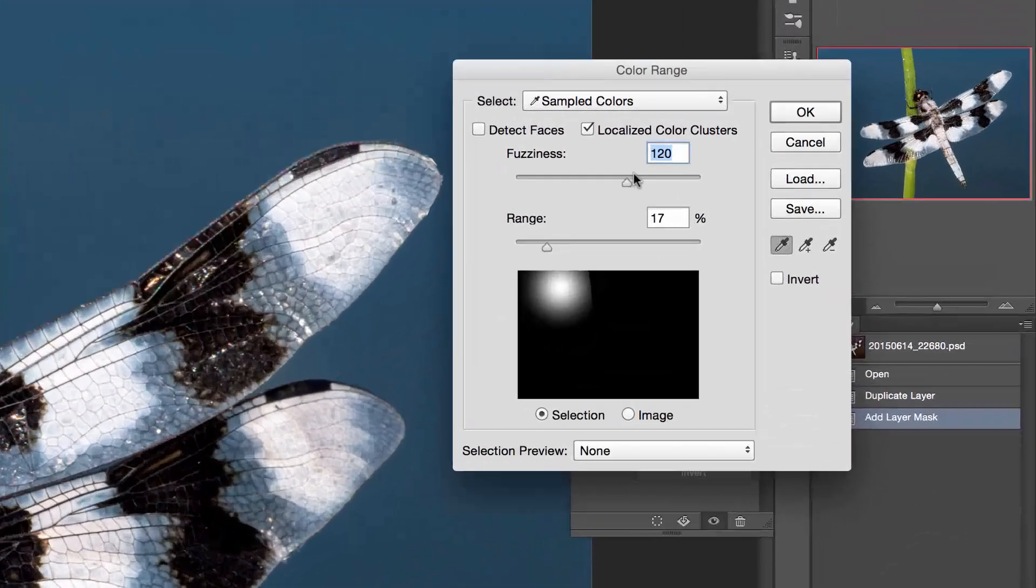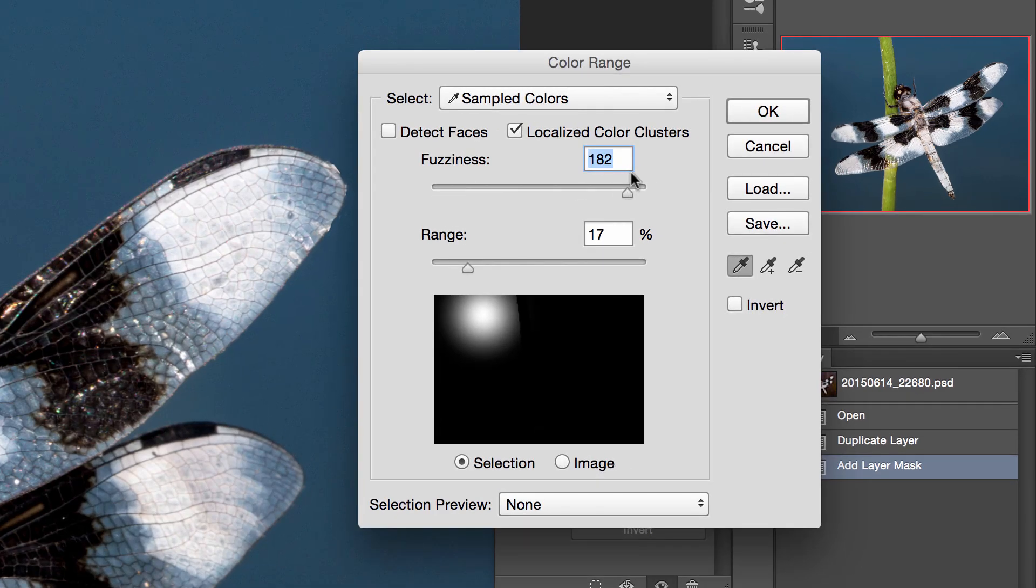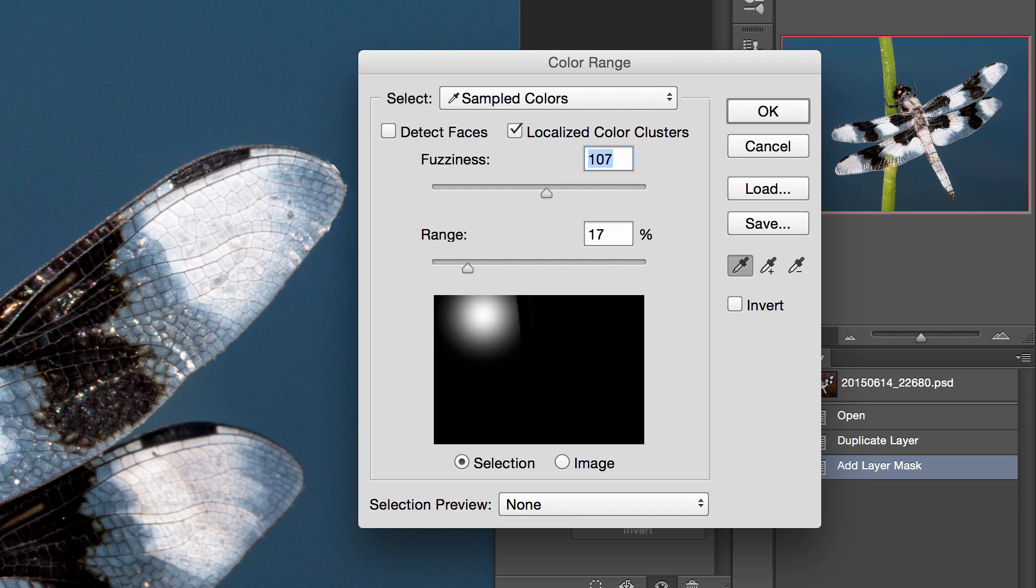Fuzziness means that it will increase the amount of that color, and you don't see too much here. Because this is just basically one color and doesn't have a fluctuation, it's not really changing much, but you'll see in the other image that it will.